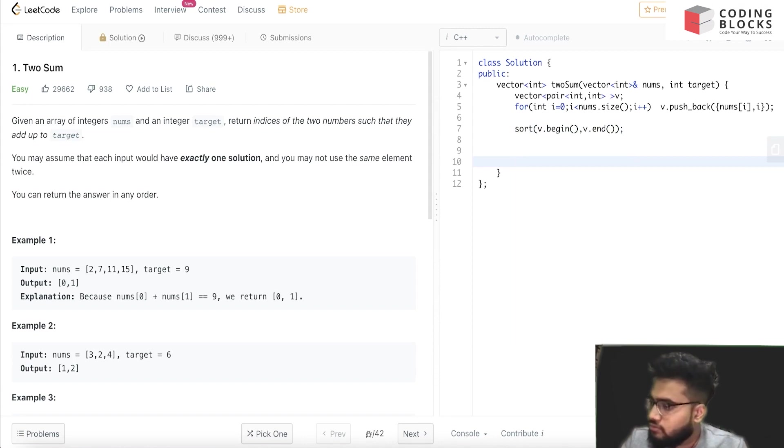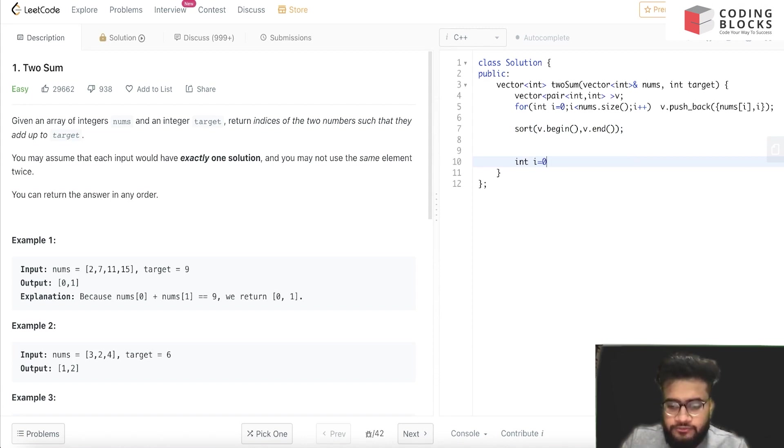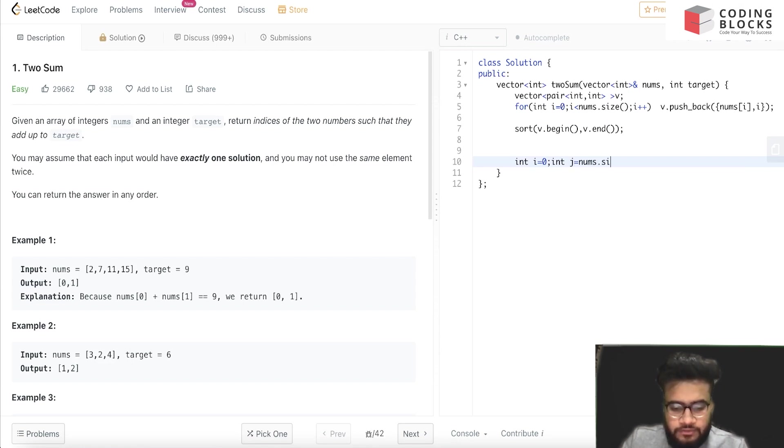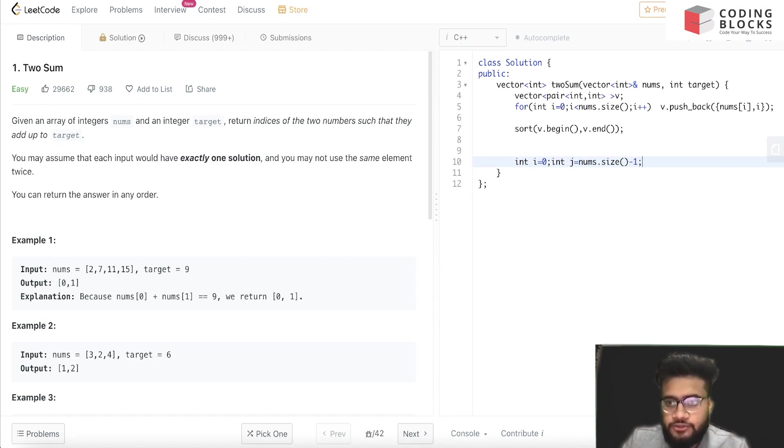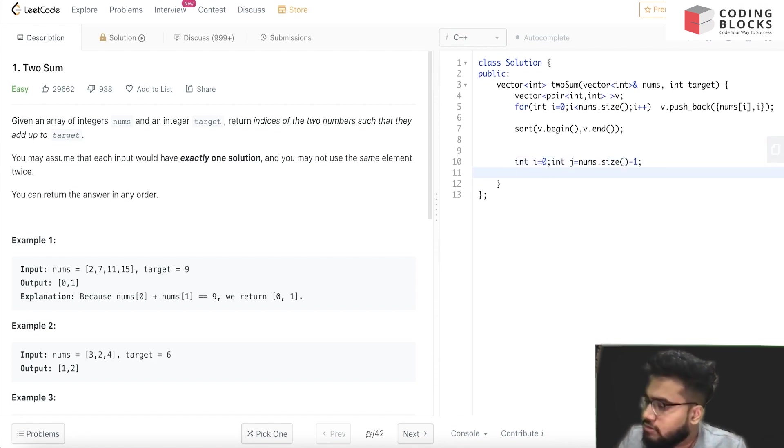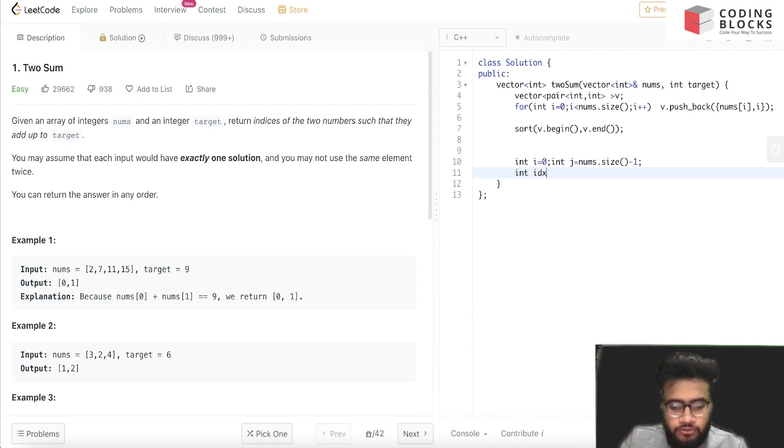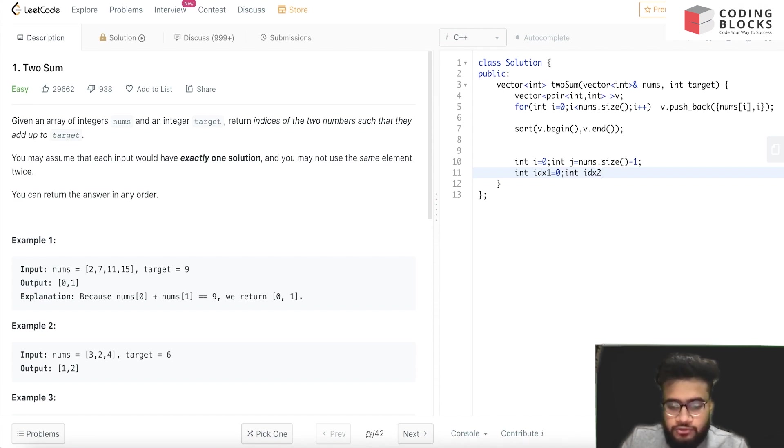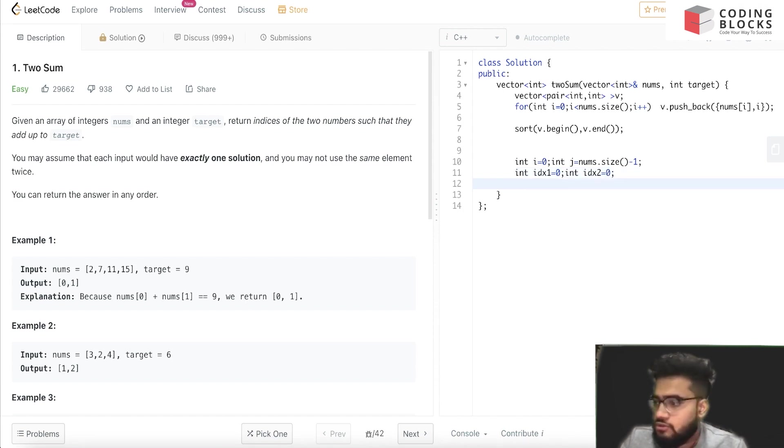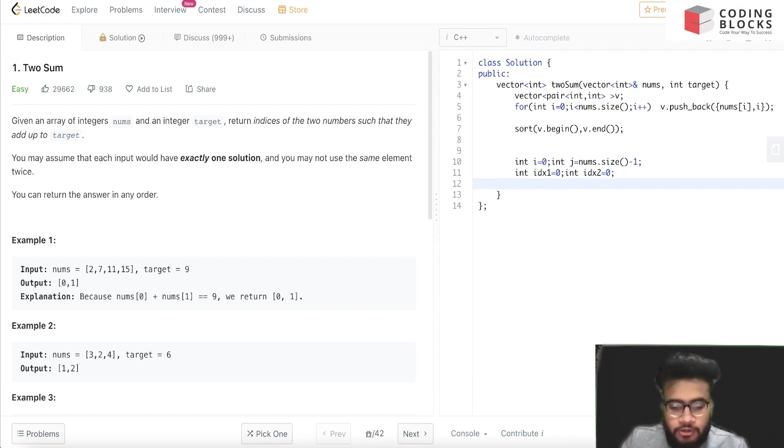Now we declare two pointers: i and j. i = 0, and j = v.size() - 1. And we have declared two indexes that will store the indices for us: idx1 and idx2 equal to zero.